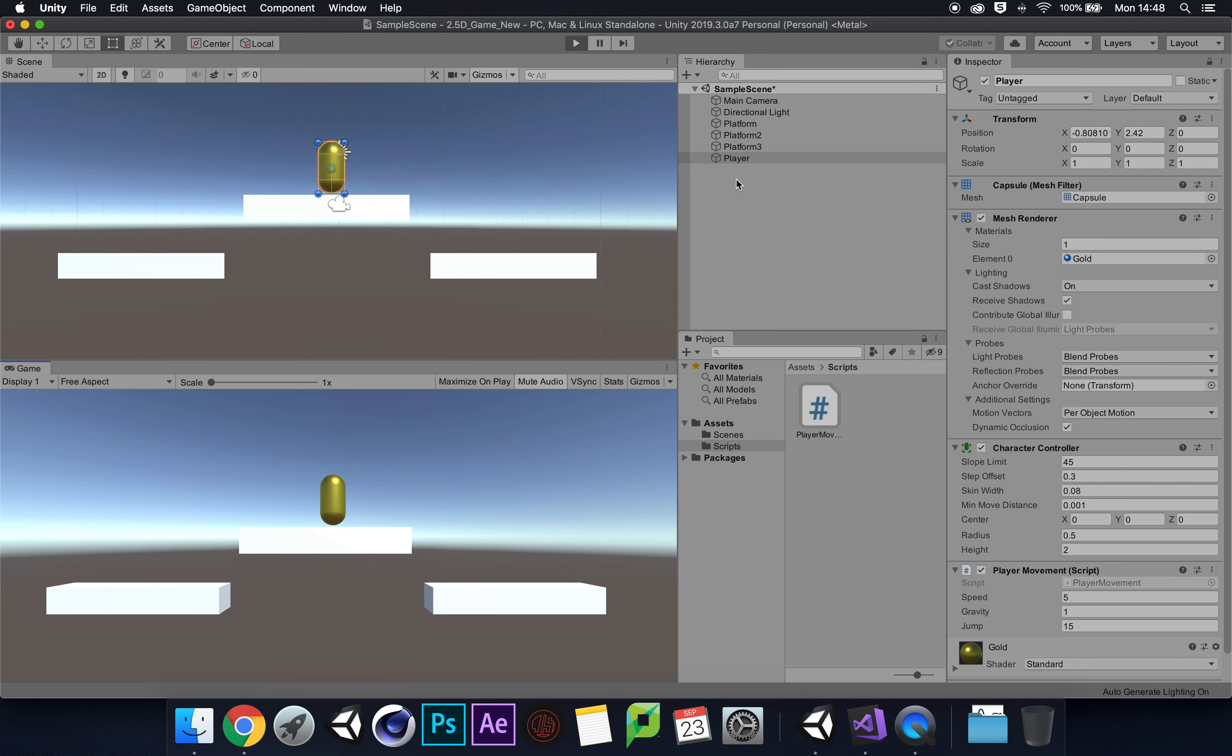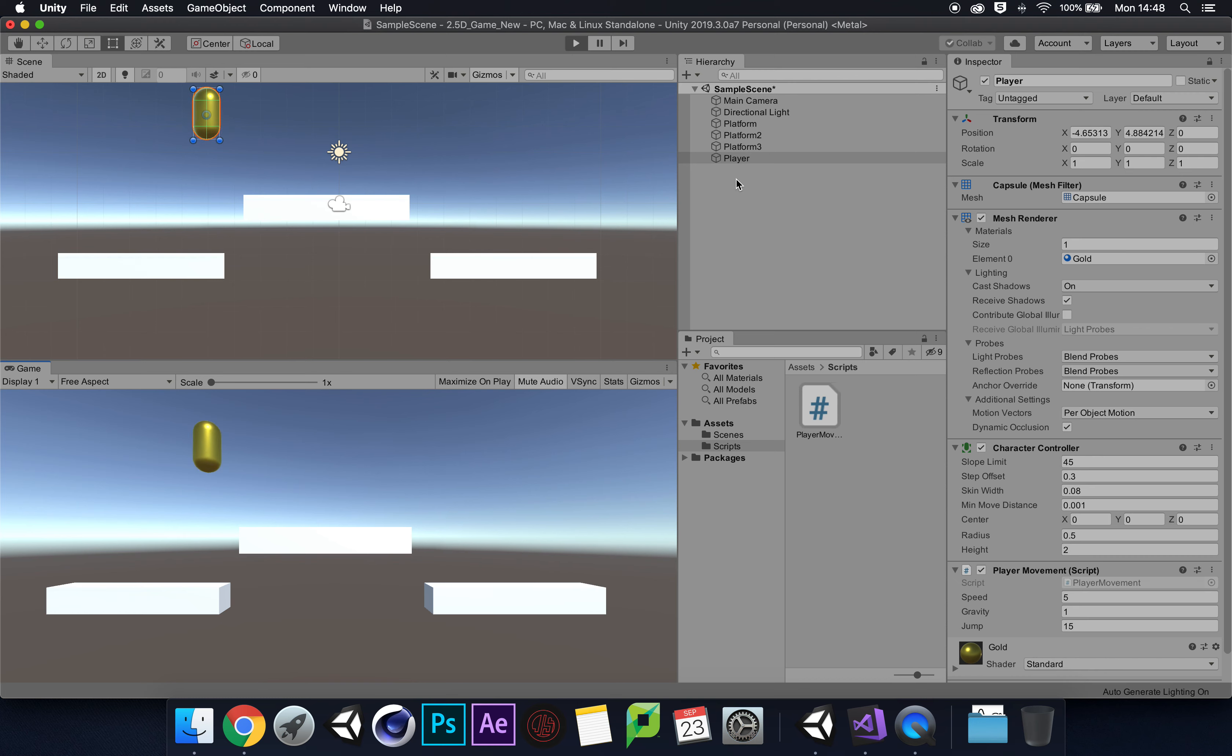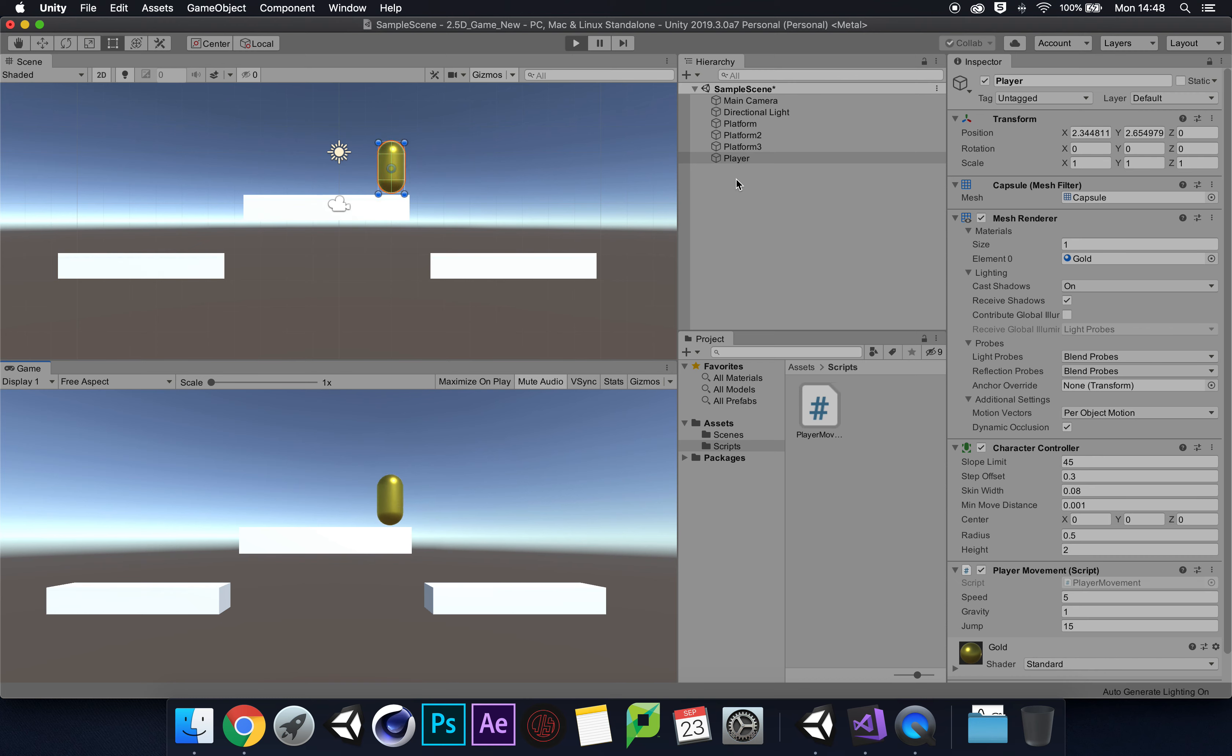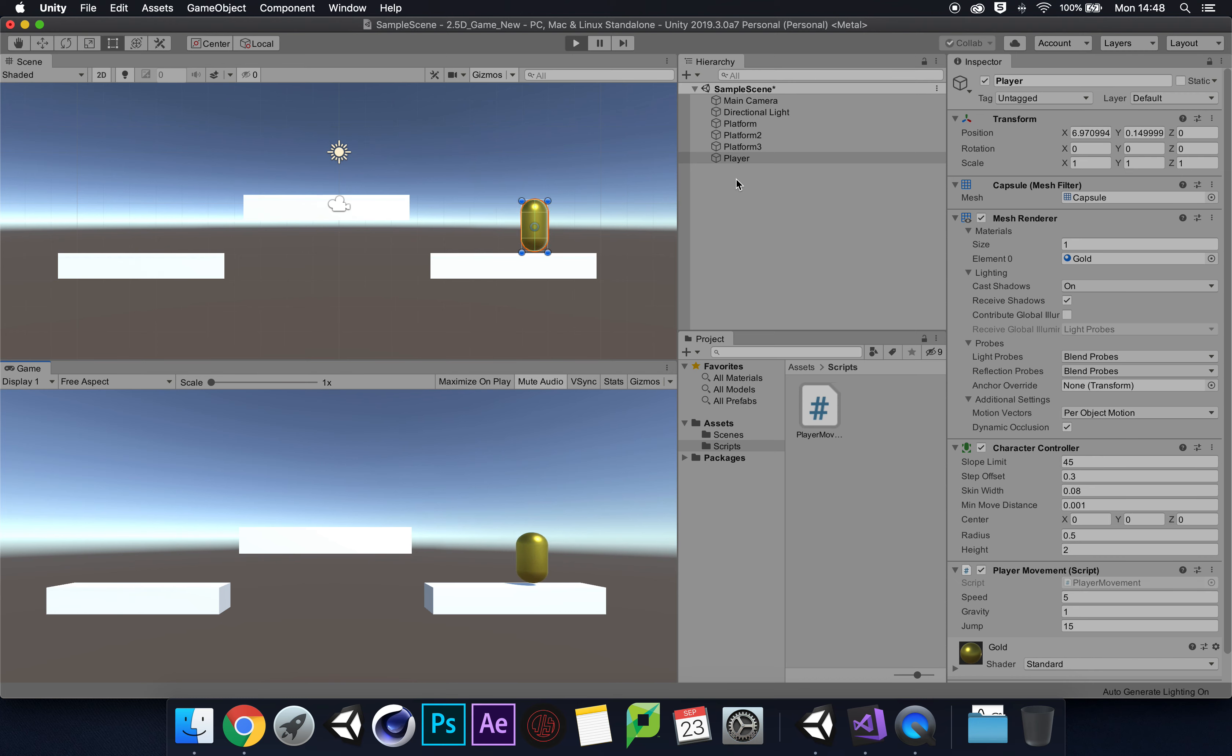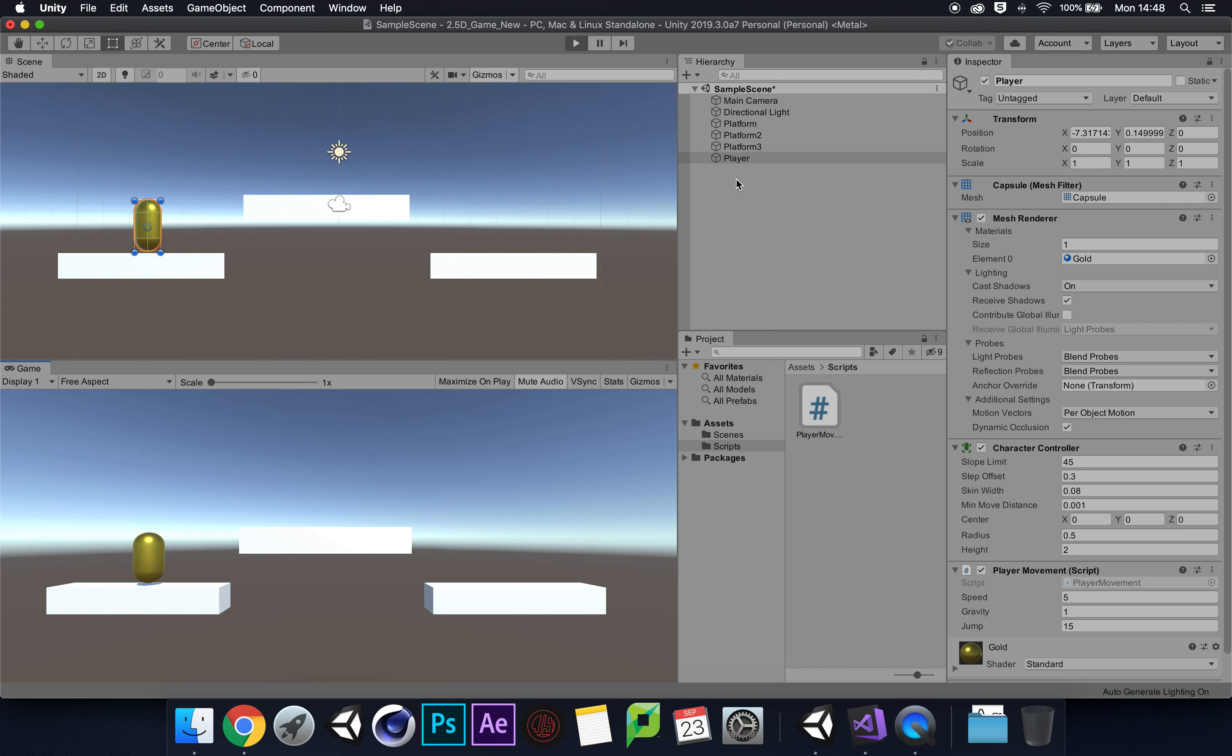We have a lovely moving and jumping character controller, all via scripting from scratch. See you in the next video.